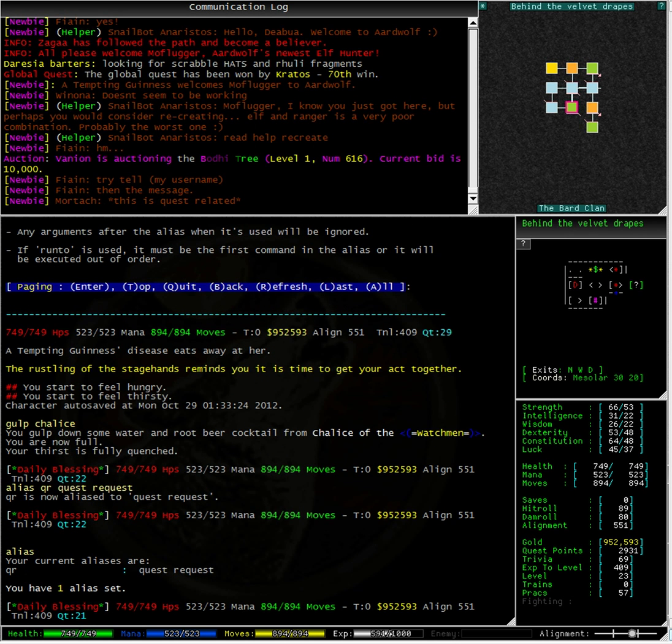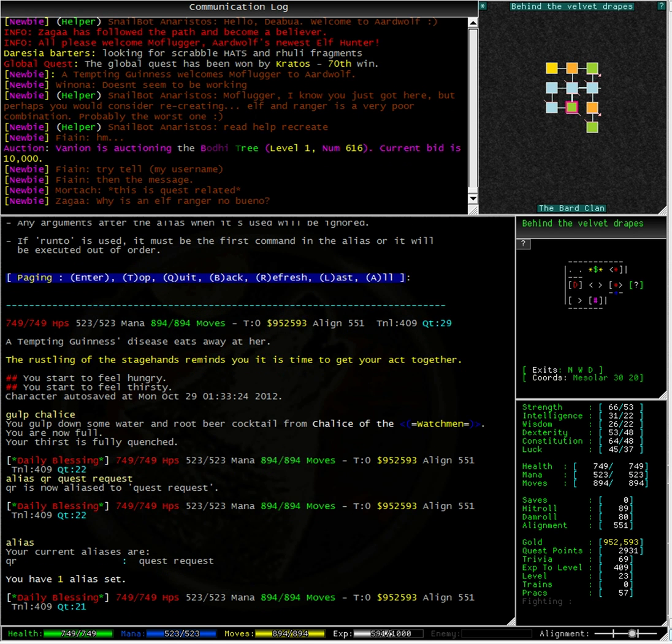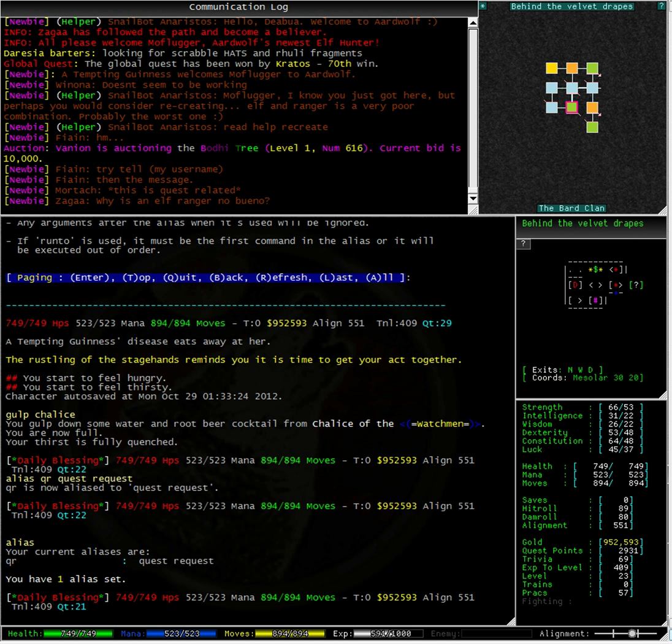Typing alias on its own, you can see that I have one current alias called qr and it is quest request. That was very easy. Now I am going to make my next one.